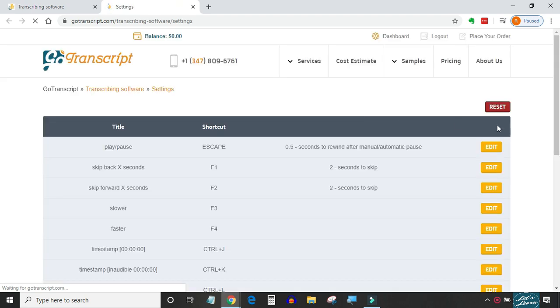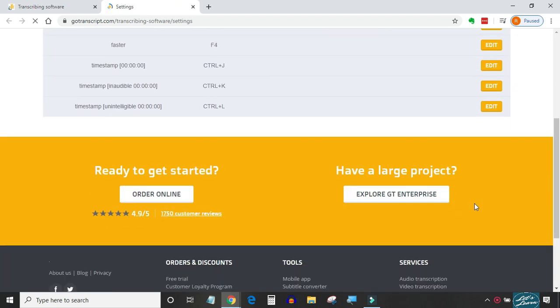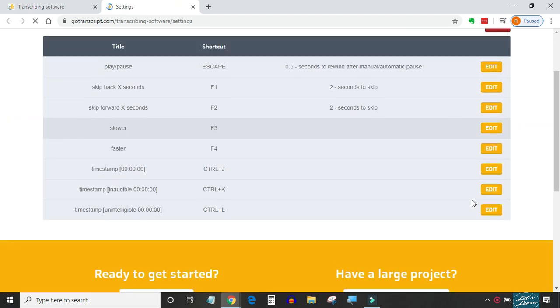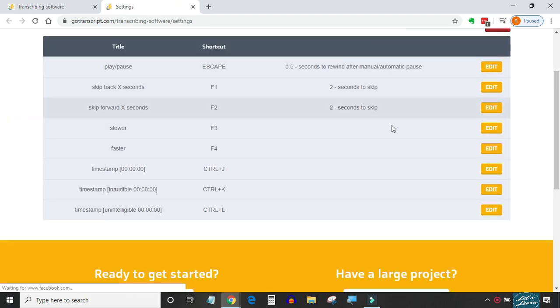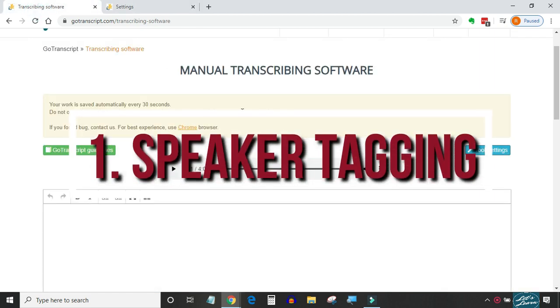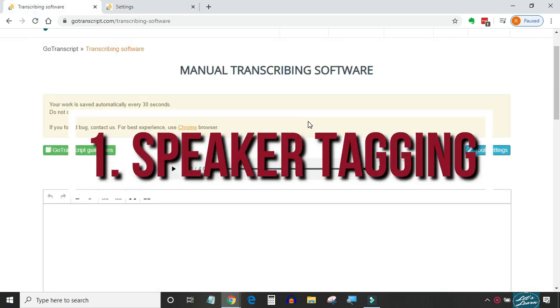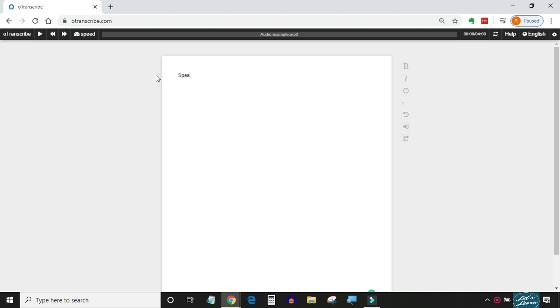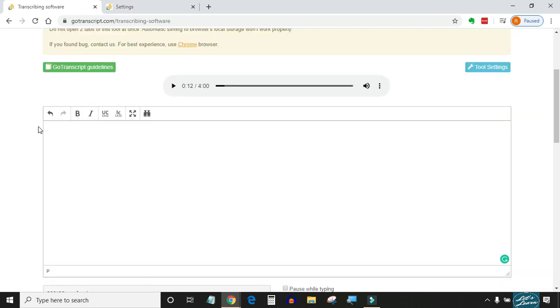Here are a few main features which make Go Transcript editor a better editor than OoTranscribe. Number one: if we compare OoTranscribe with Go Transcript editor, the major drawback in OoTranscribe is that it doesn't support speaker tagging. So whenever there is a speaker change in the audio, you have to write it every time and also in the correct format. On the other hand, Go Transcript editor does support speaker tagging. All you have to do is hit a shortcut key for the speaker.